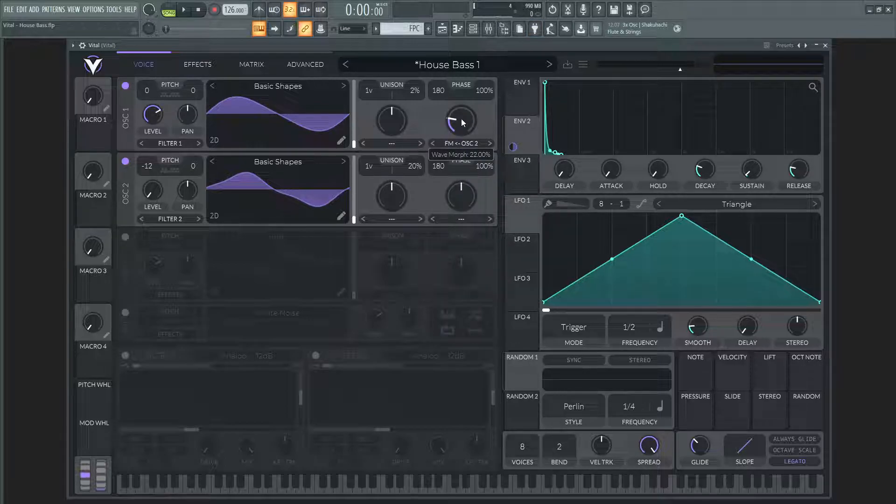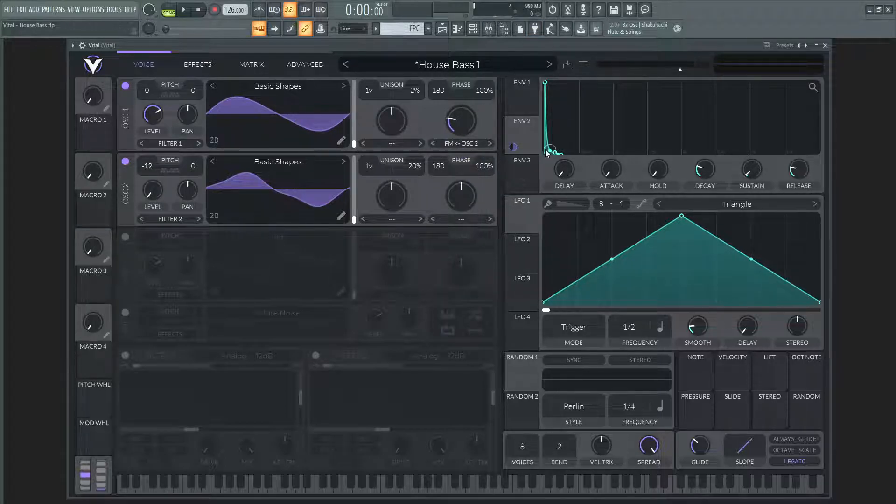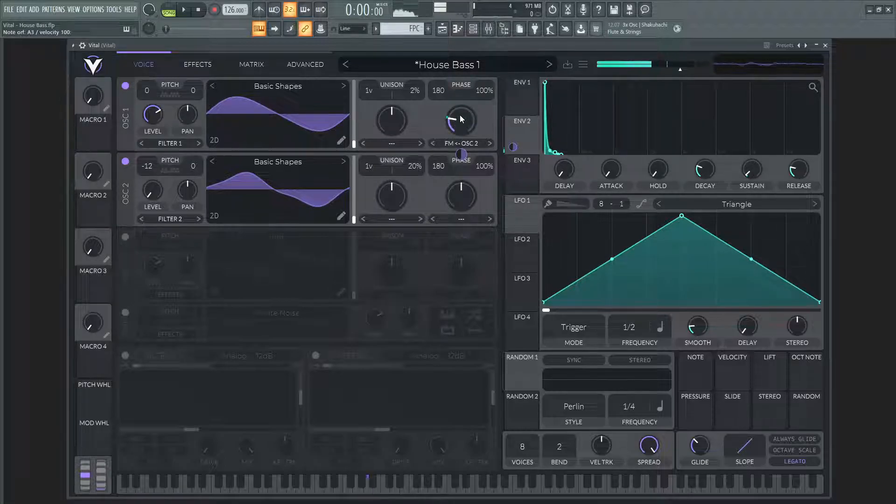And then I put this up at about 22% and this is going to be modulated as you can see from the second envelope.